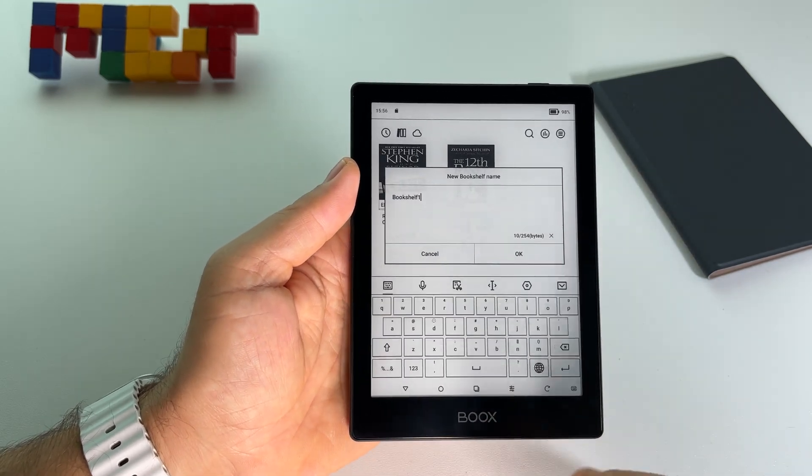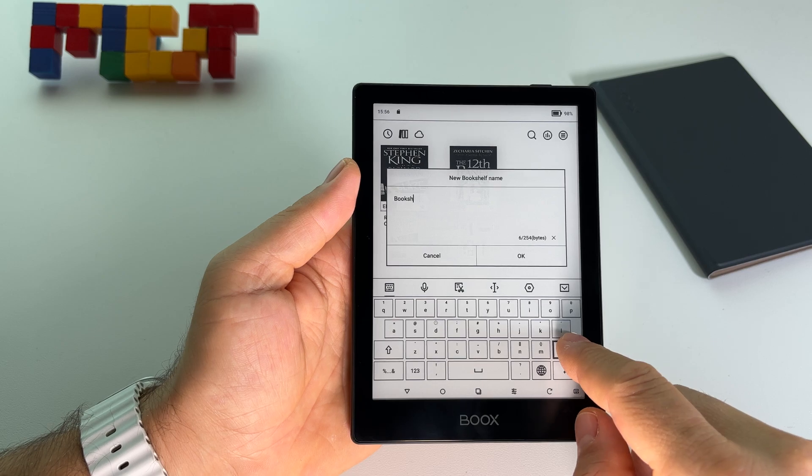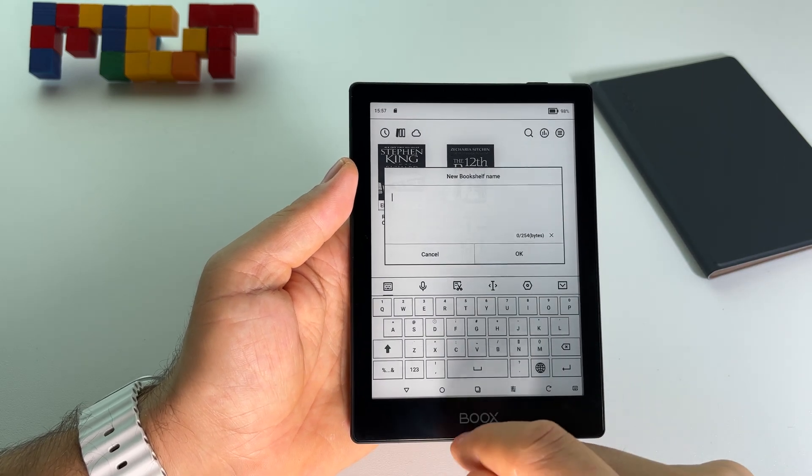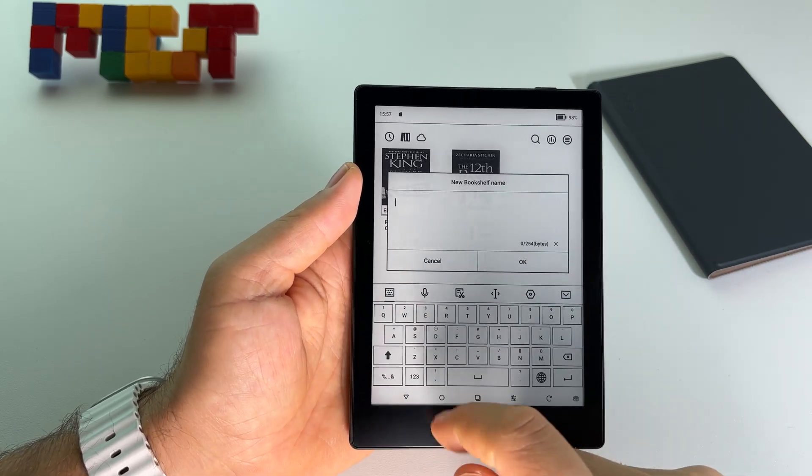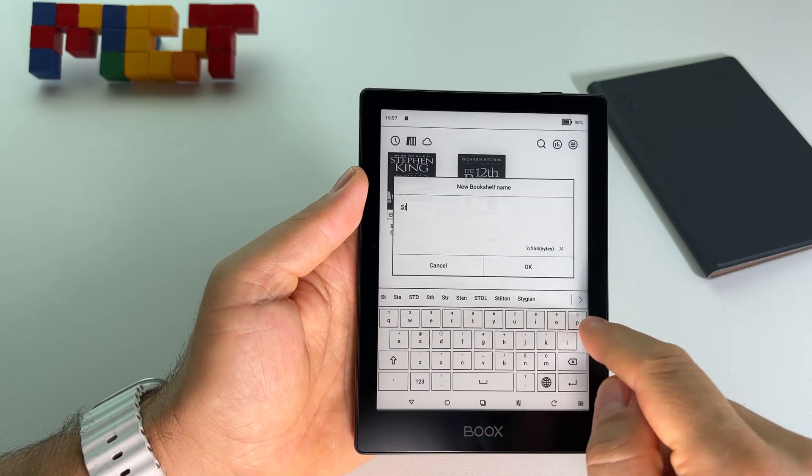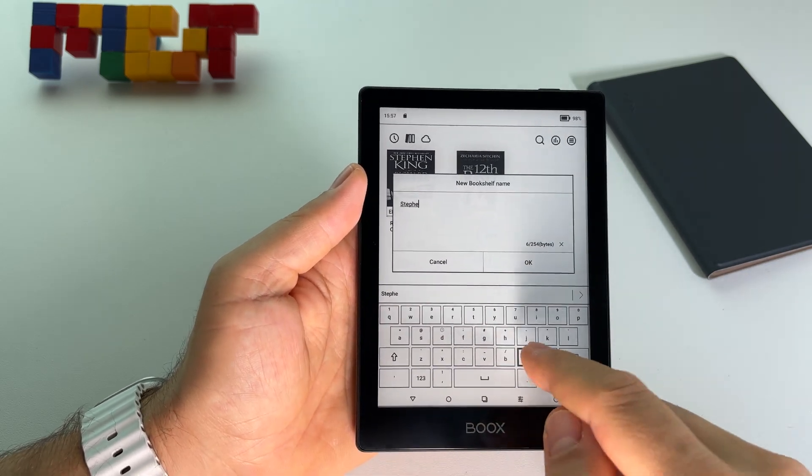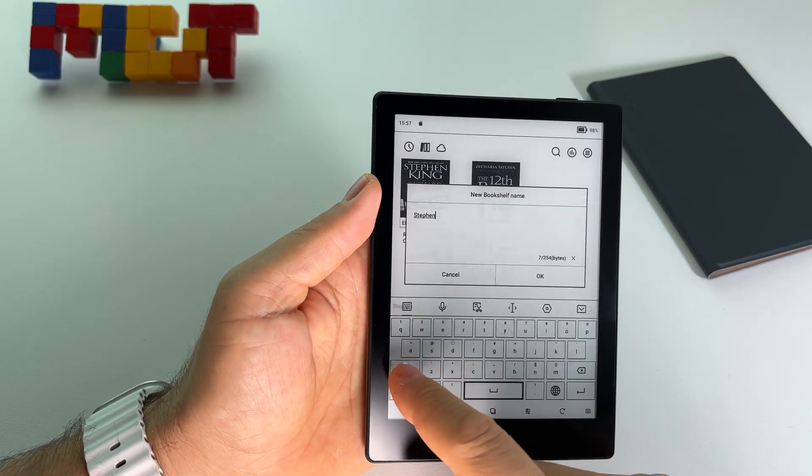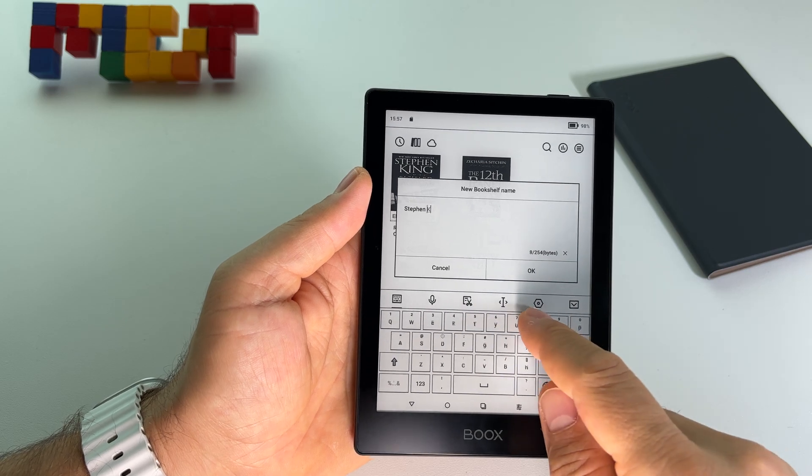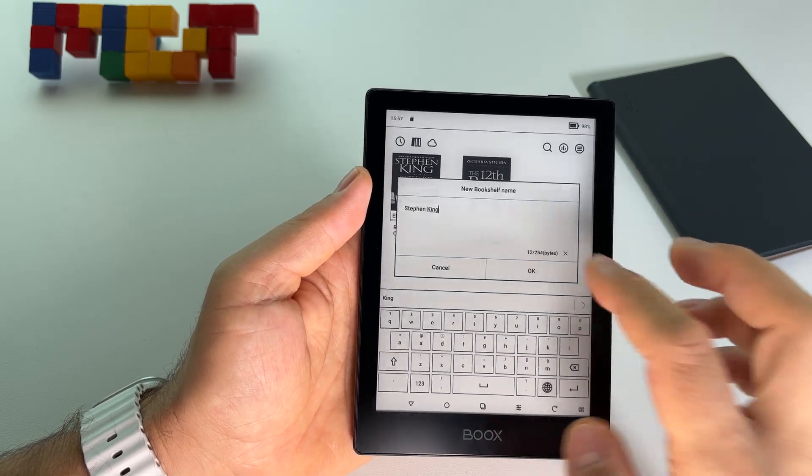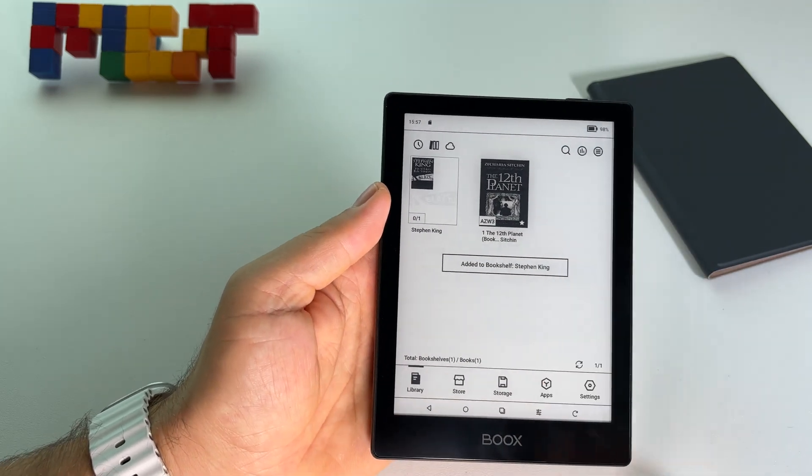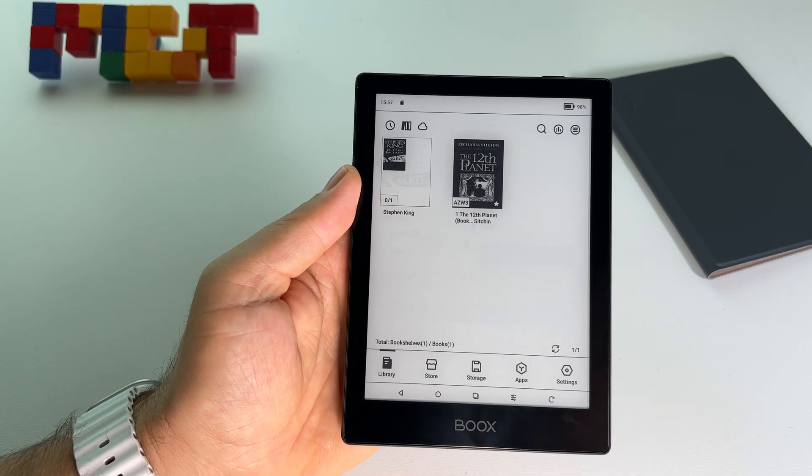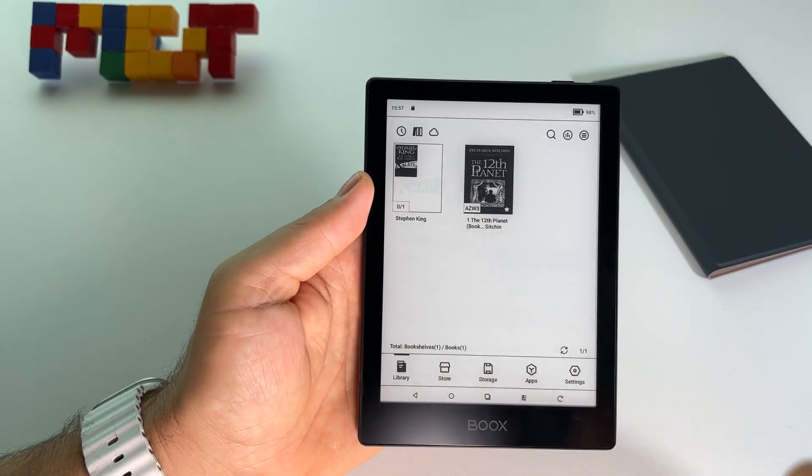At this point let's create, let's say I want to add all my Stephen King books on a folder to manage them very easy. Let's press OK and at this point I have a new folder here.